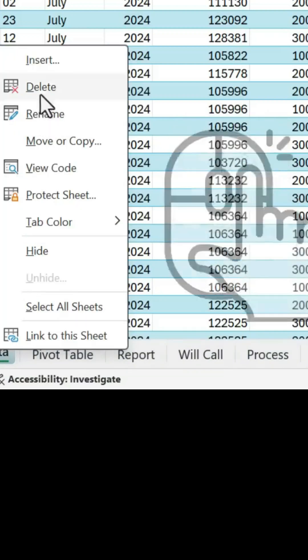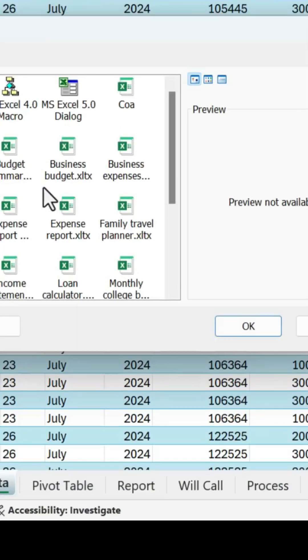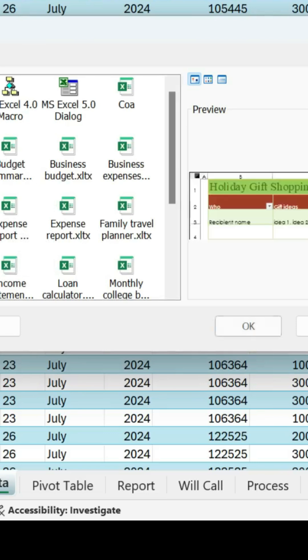When you right-click on a Sheet tab and go to Insert, this shows a list of templates that you can choose from to insert into the current workbook. But you can also customize this.